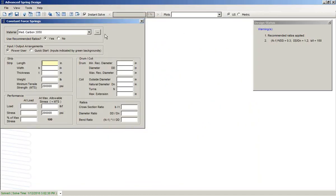We see the form within ANST 7. Choose the material. If you use the recommended ratios, as we see over in the design status screen, there are three of them. Those will be applied and fewer inputs would be required then — those will add extra constraints.